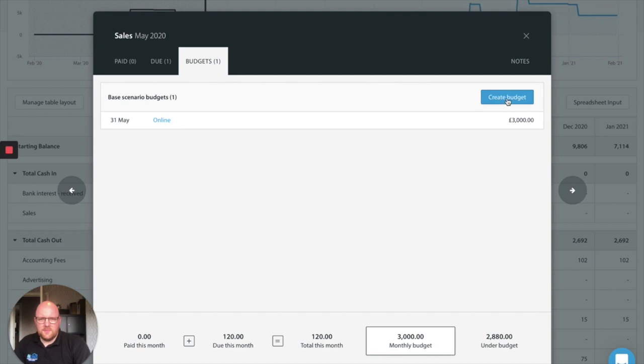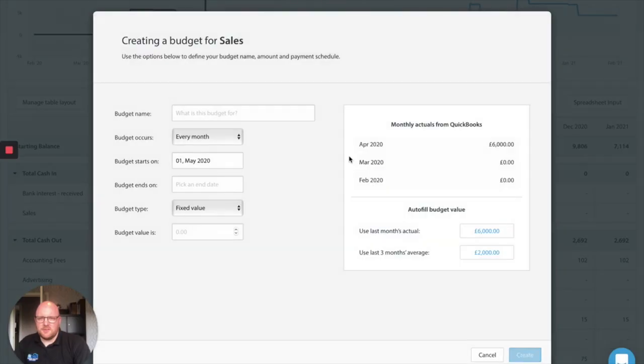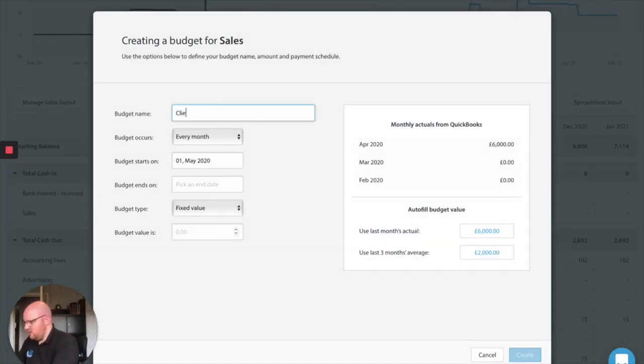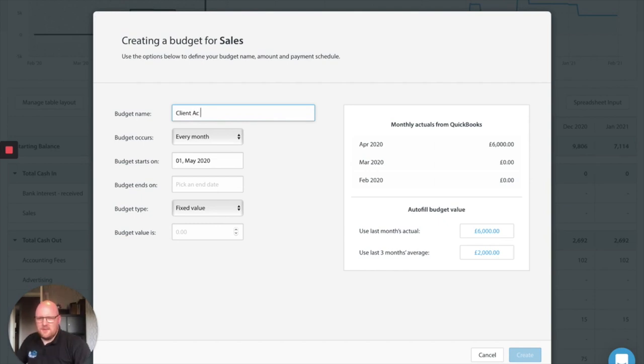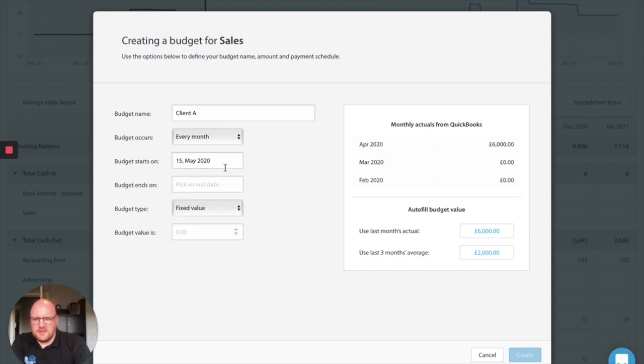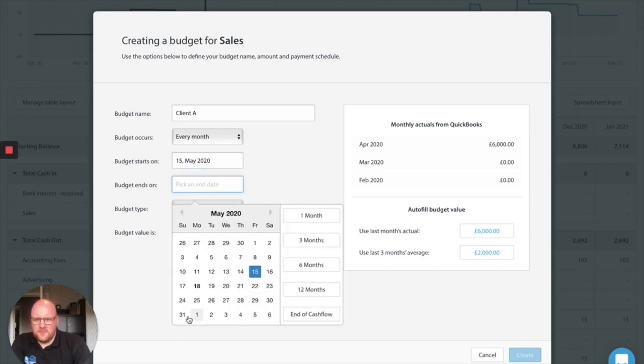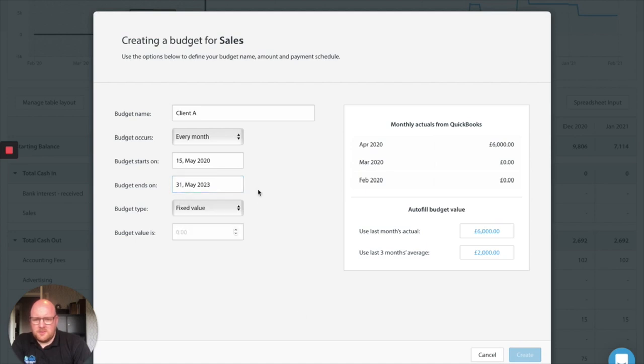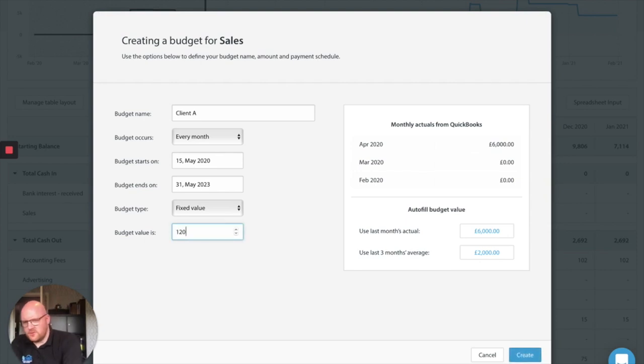Okay now our customer that gets credit has said that they're going to stay they're going to keep buying stuff from us as well. So we're going to stick that in. And we'll say they their money comes in on the 15th and because they're a good customer they're going to stay on with us for the rest of the time at a fixed value of 120 pounds.